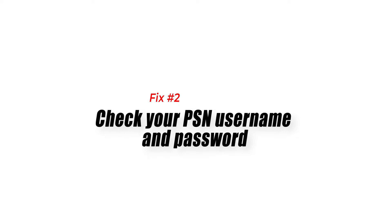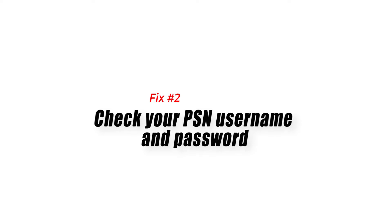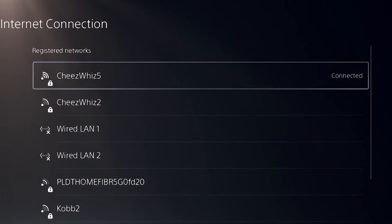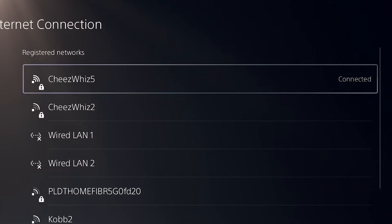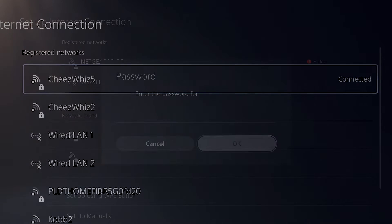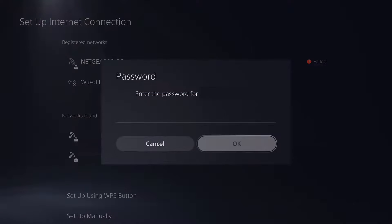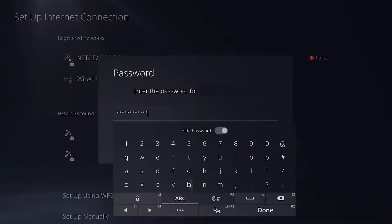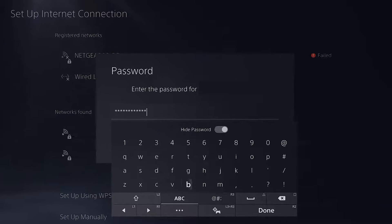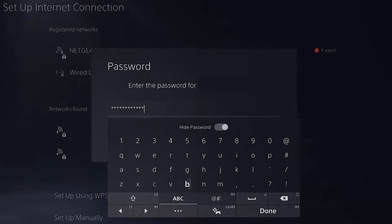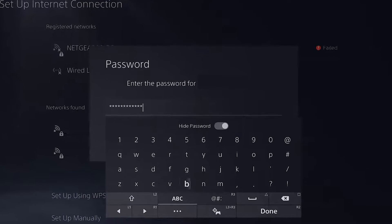Fix number two: check your PSN username and password. Make sure that the username and password are correct. When you enter the password, keep in mind that it is case-sensitive and has characters that might be hard to read — a capital I could be mistaken for a small L or vice versa. If you have a long password with a lot of characters, try entering them in groups of four to make sure you don't miss anything.